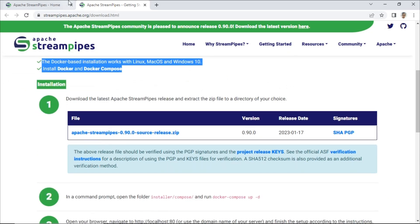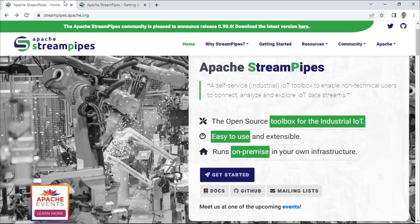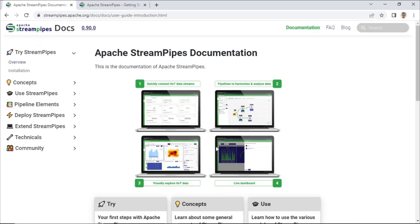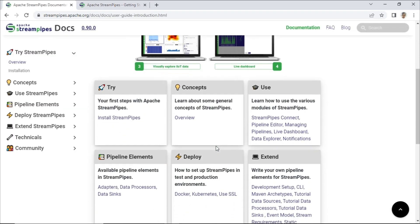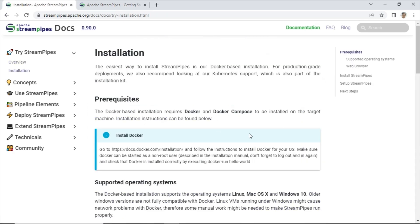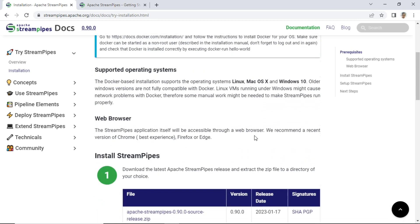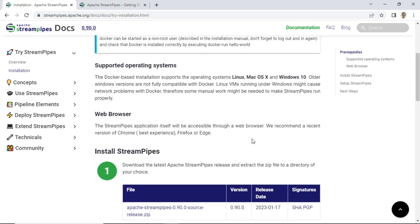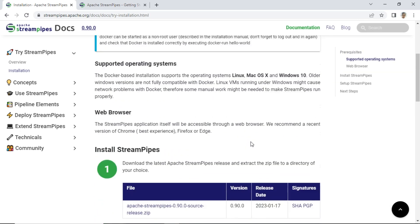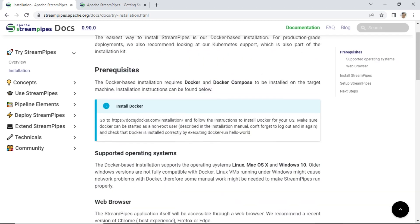To install StreamPipes, we need to install Docker as a prerequisite. For detailed information, you can visit the installation page in the Docs section. Go to docs.docker.com/installation and follow the instructions to install Docker for your OS.